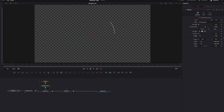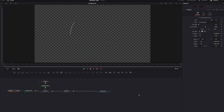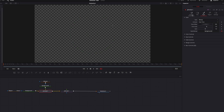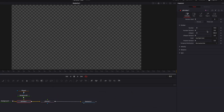Go back to the first Ellipse masking node, bring down the length quite a bit, and keyframe the position parameter. Go to the end of the video, keyframe again, and change it to 2.5. This means the section will go around the circle two and a half times, which dictates the motion of our particle trail.